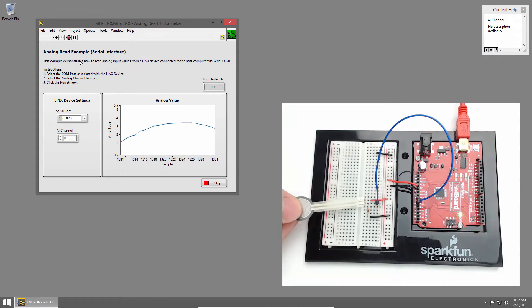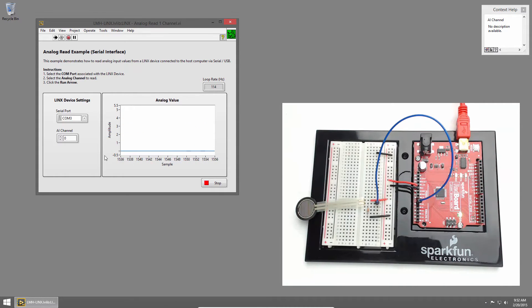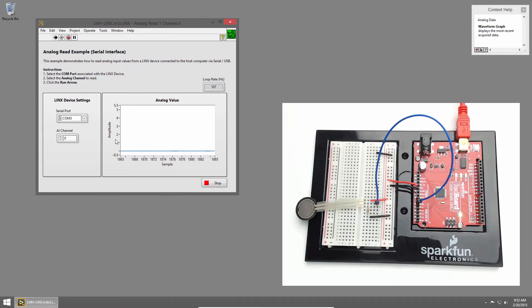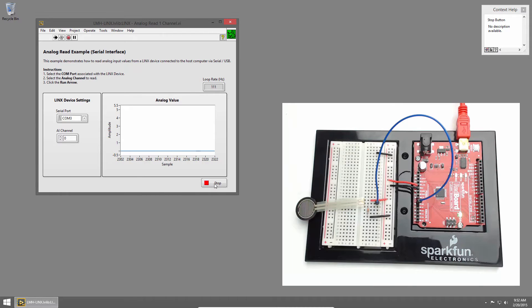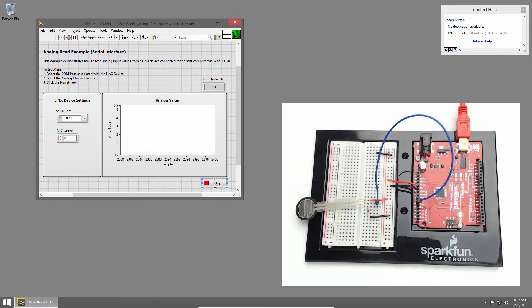You can see the output is scaled between minus 0.5 and 5.5. Our actual value will be between 0 and 5 but that just gives us a little margin. I'll press stop and let's have a look at the code.